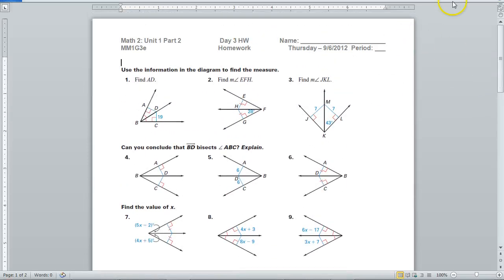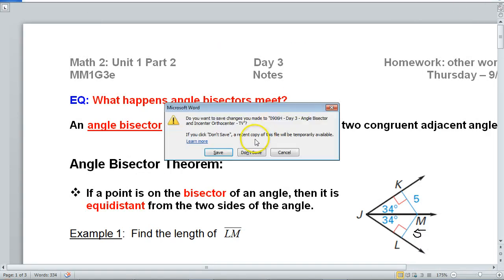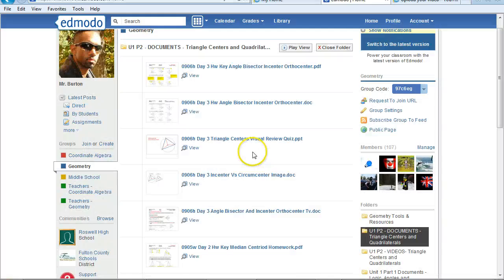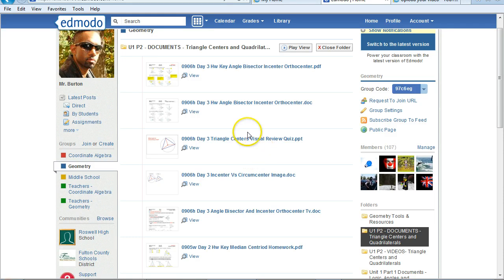Okay. So that is how you can find the homework and the answer key in the folders.